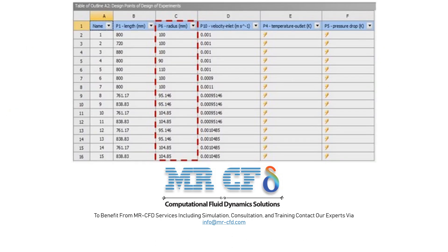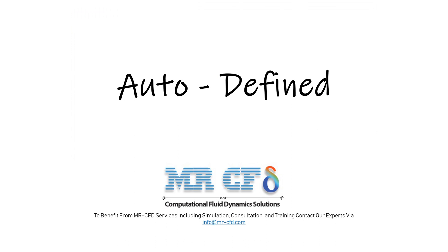Now suppose that according to the previous table we have an example where the radius parameter defined in the experimental design environment table has a range from 90 mm to 110 mm and the G-optimality optimization method is used. This figure shows the table created in the ANSYS Workbench software.